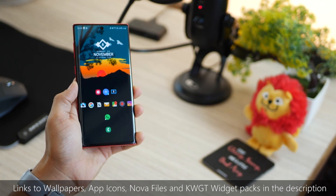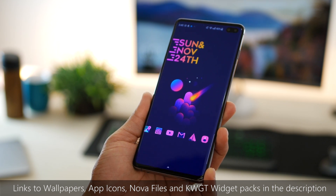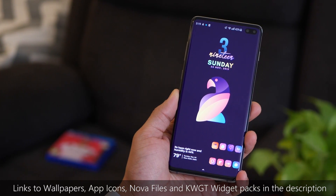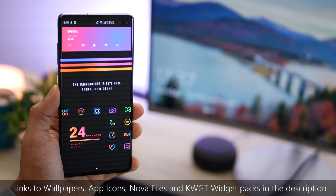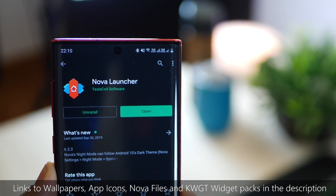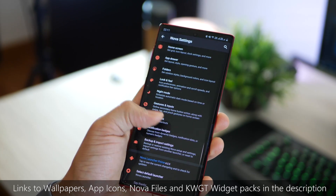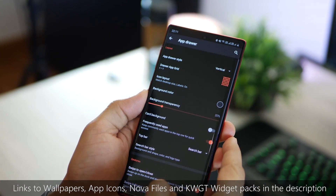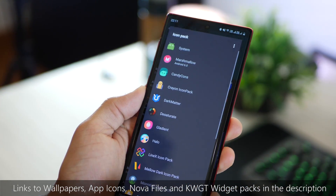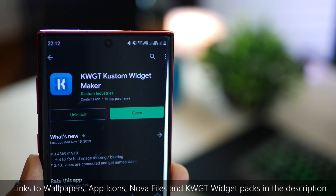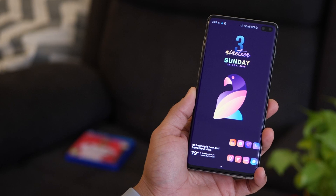Hey guys, Karan here from MobiScrub. I'm here with four brand new home screens for Android that I customized from scratch. I use KWGT and Nova Launcher — without them it's kind of impossible to customize your Android home screens. This video focuses just on the customized setups, but if you don't know how to use Nova and KWGT, I've done a dedicated video for that. Nova is a home screen replacement launcher, and KWGT is required for widgets, but for custom widgets you'll need the pro version.